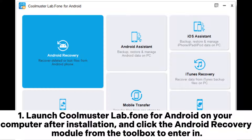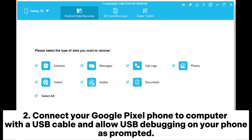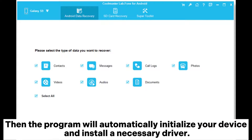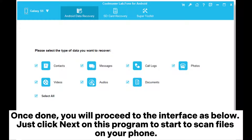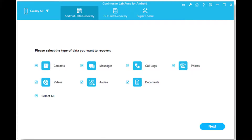Launch Coolmuster Lab.fone for Android on your computer after installation, and click the Android recovery module from the toolbox to enter. Connect your Google Pixel phone to the computer with a USB cable and allow USB debugging on your phone as prompted. The program will automatically initialize your device and install a necessary driver. Once done, you will proceed to the interface as shown. Click Next to start scanning files on your phone.